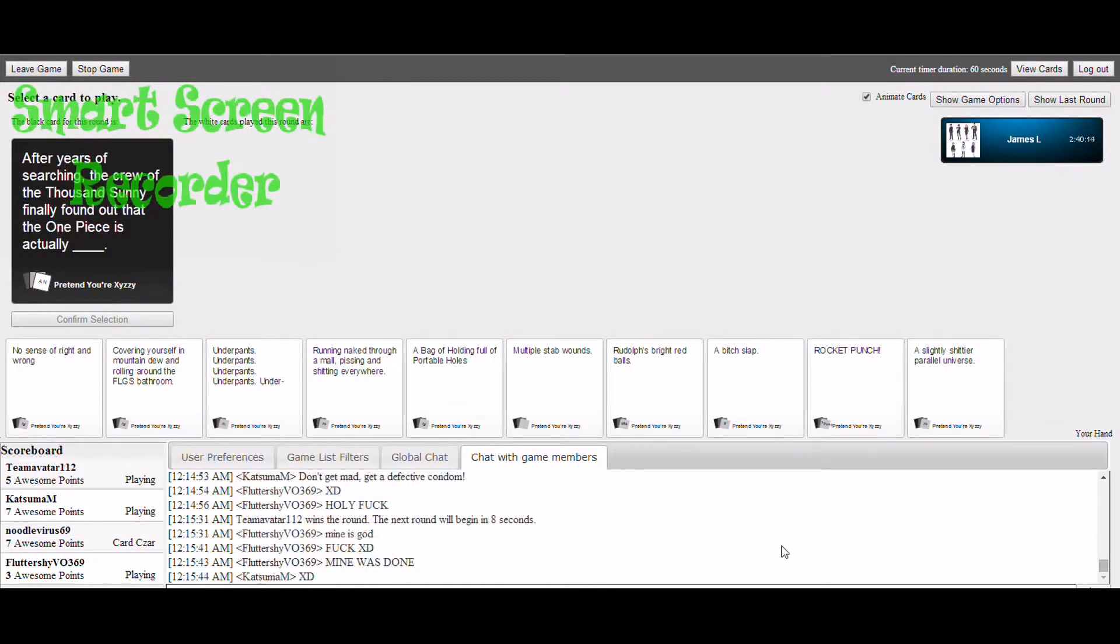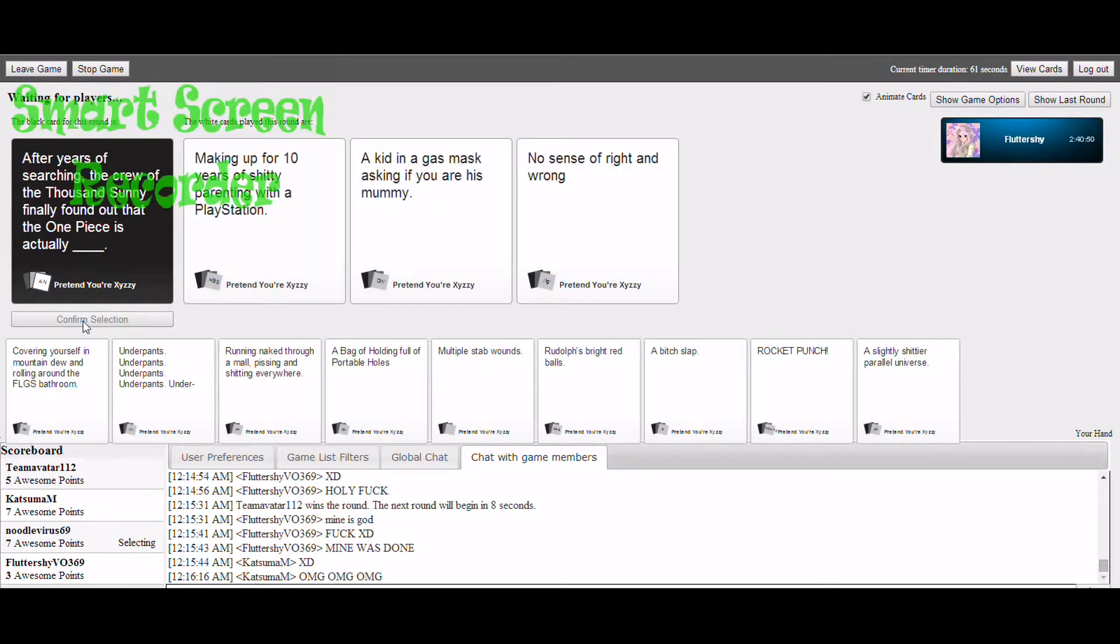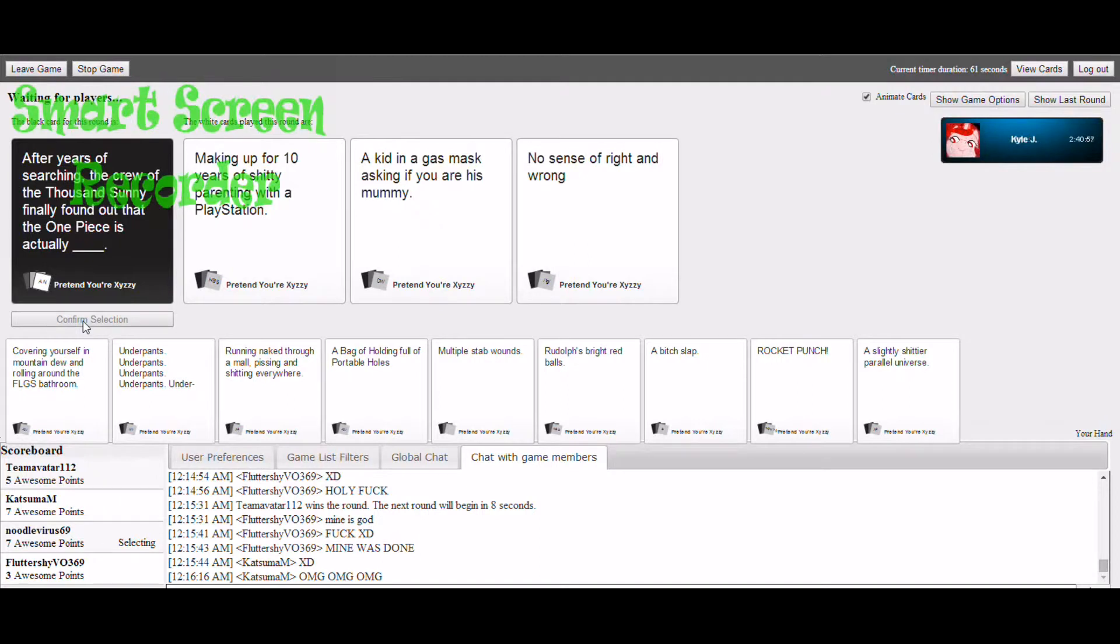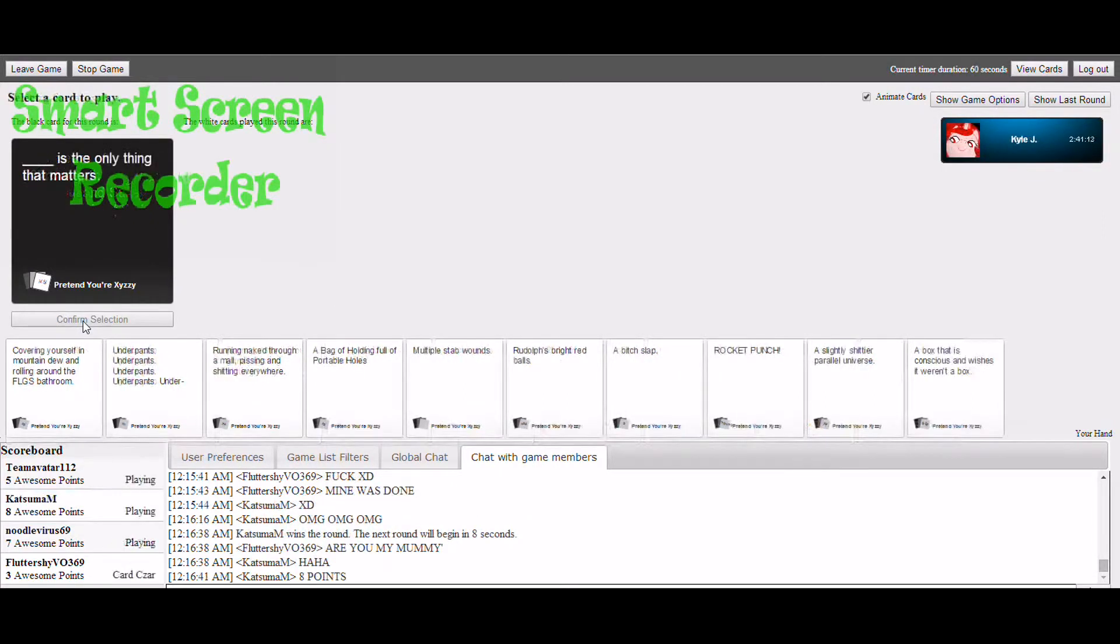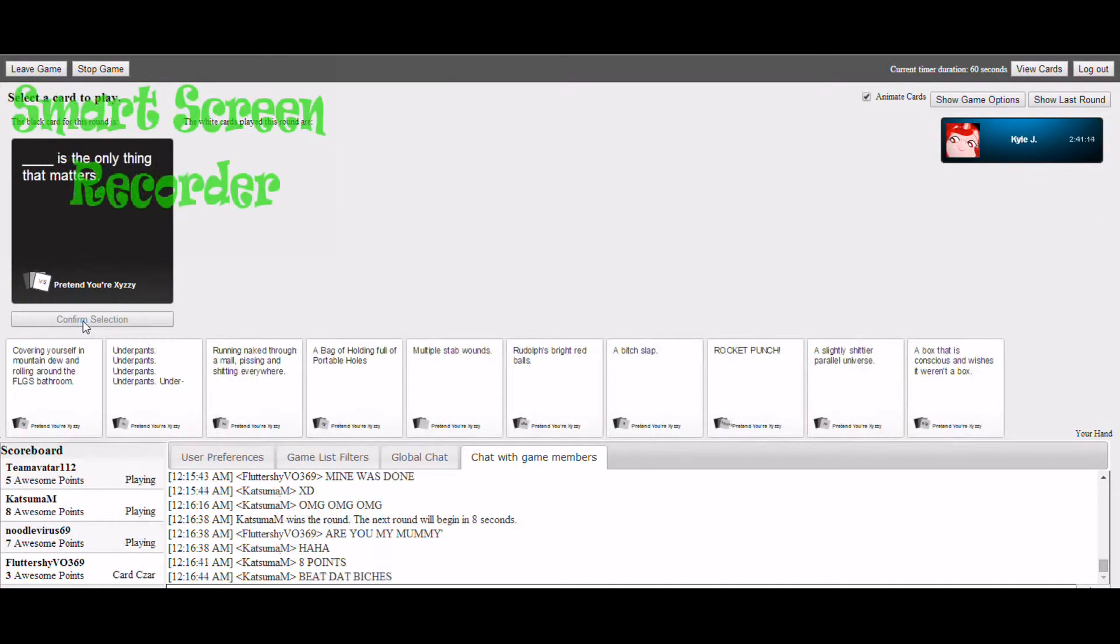After years of searching, the crew of the thousands finally found out that One Piece is actually blank. Who's picking? Me. Making that, pretending you're shitty parenting with a PlayStation, and getting a gas mask asking if you are his money, no sense of right and wrong. Kyle's gonna win.